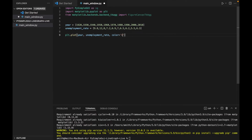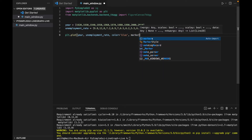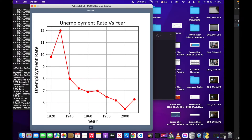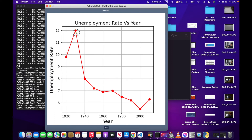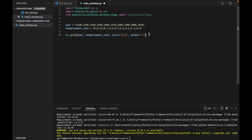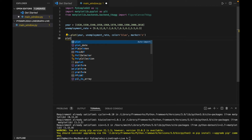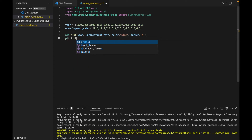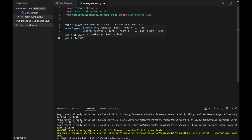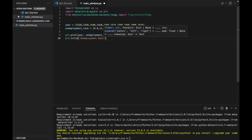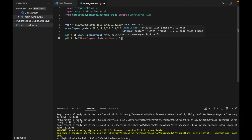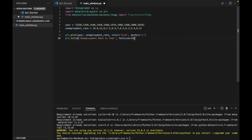The color of our graph is going to be red — actually, let's make it blue and see what happens. Then our marker is going to be an 'o', which presumably corresponds to those dots on the graph. Then we want to create a title: plt.title with 'Unemployment Rate versus Year' and font_size equals 14. By the way, I did take some of this code from an online tutorial that I'll link to in the description.